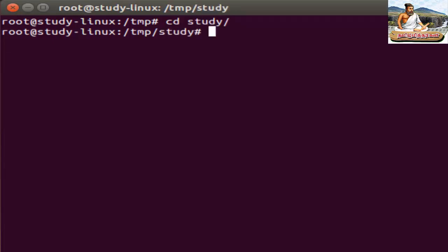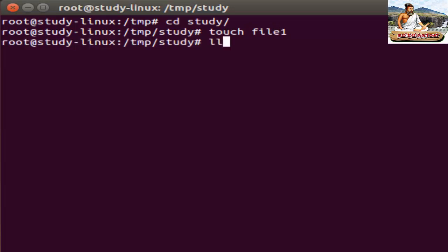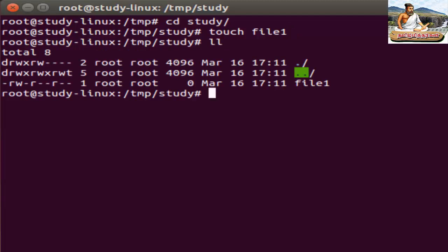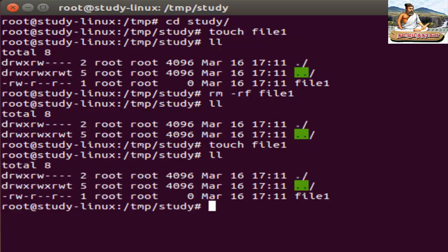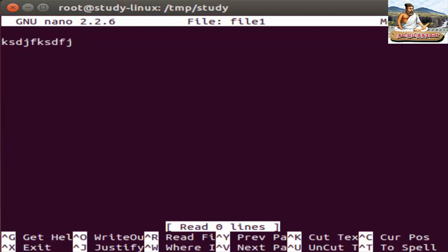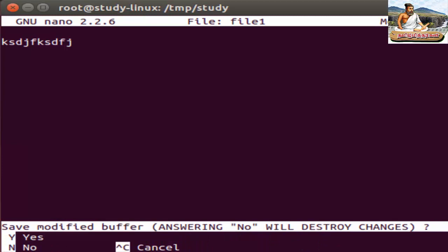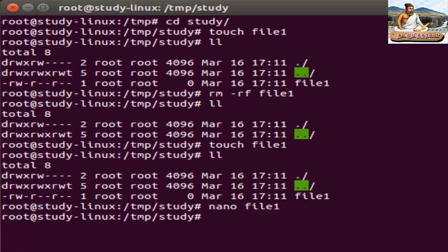To create a file in a directory, use the command touch — for example, touch file1. Check that file1 is created. To remove a file, use rm -rf file1, then Enter. To create and write a file, use the tools vi or nano. Use nano — type nano file1 and press Enter. Type your content here, then press Ctrl+X, press Y for yes, then Enter to save and exit. To view the file, use cat file1 — the written content is shown.